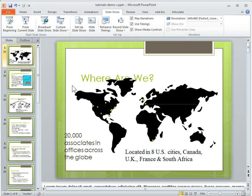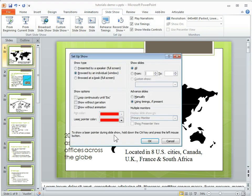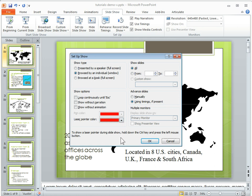We're on our slide show right now. What we want to do is go into the Slide Show tab, then click on Set Up Slide Show. Here you can see you've got an option to choose your laser pointer color. We'll keep it red, but you can see there are some other options as well.